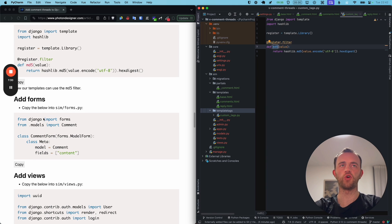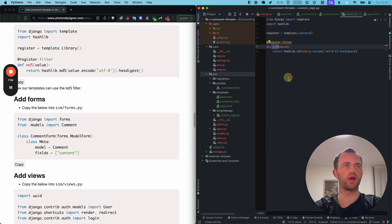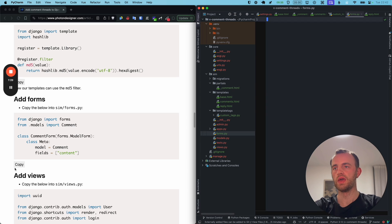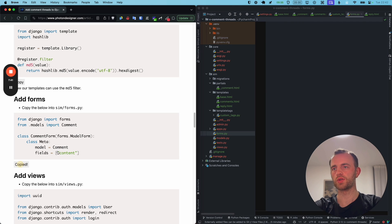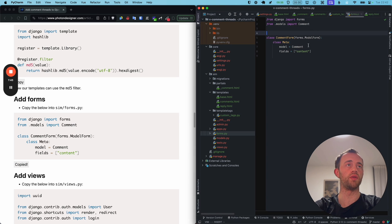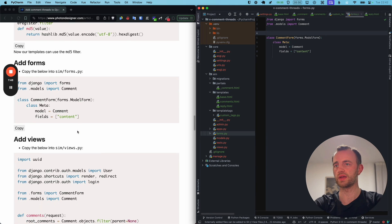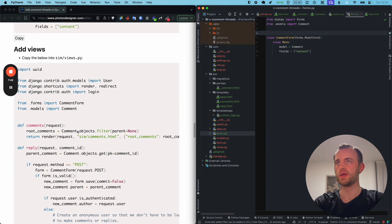Now we're going to add our forms. In Sim, create a file called forms.py and paste it in. As you can see, just a simple form with one model. I'll add a space to make it PEP8 compliant.